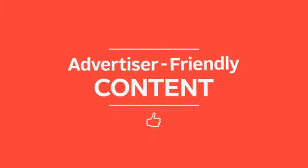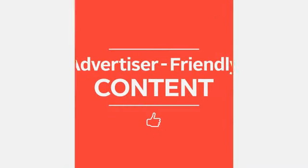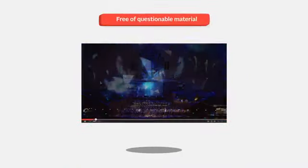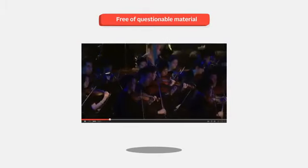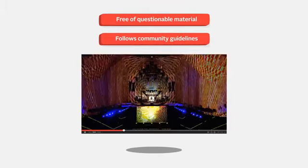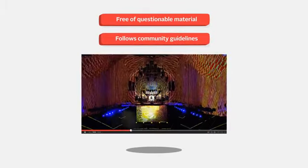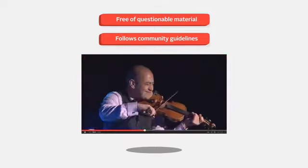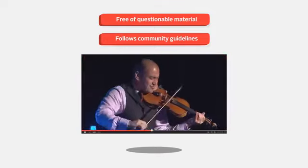Along with respect for the community, make sure your content is advertiser-friendly. Advertiser-friendly content is free of any questionable or offensive material and follows our community guidelines. In a nutshell, it's content that an advertiser would want their product to be showcased with.